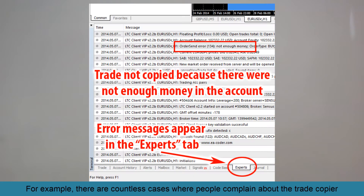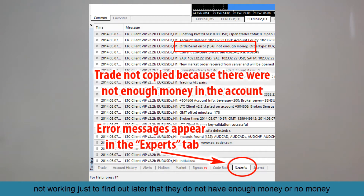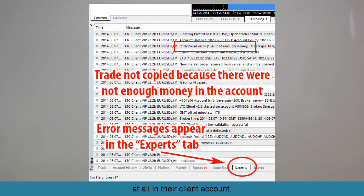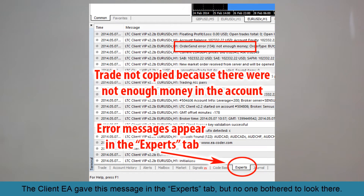For example, there are countless cases where people complain about Trade Copier not working, just to find out later that they do not have enough money, or no money at all, in their client account. The client EA gave this message in the Experts tab but no one bothered to look there.